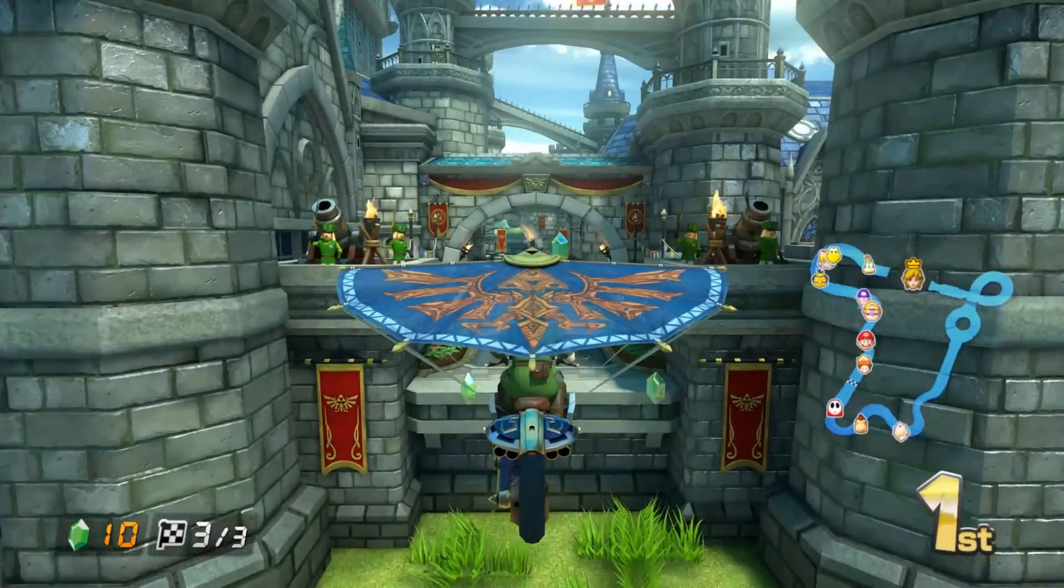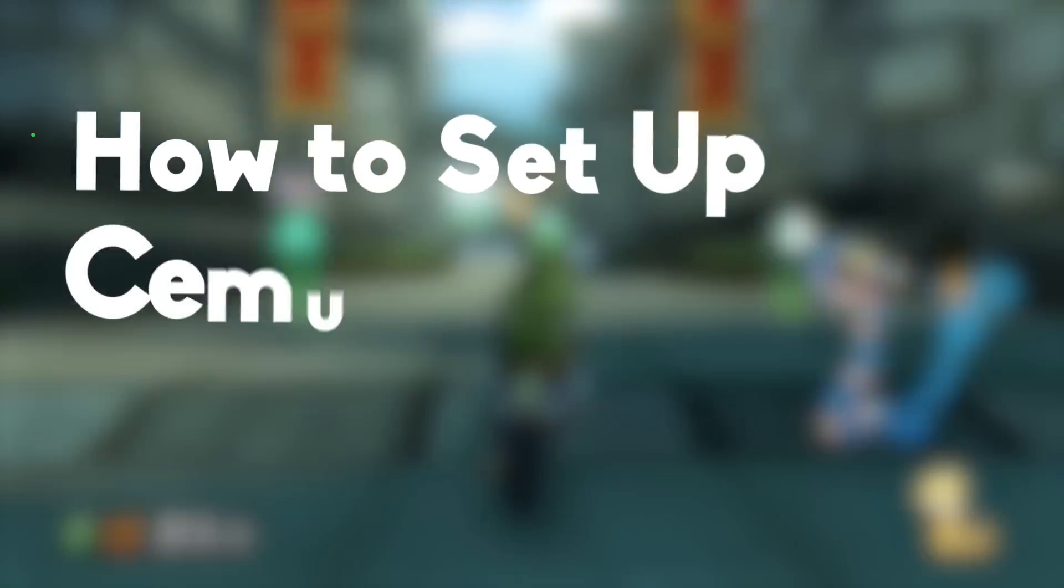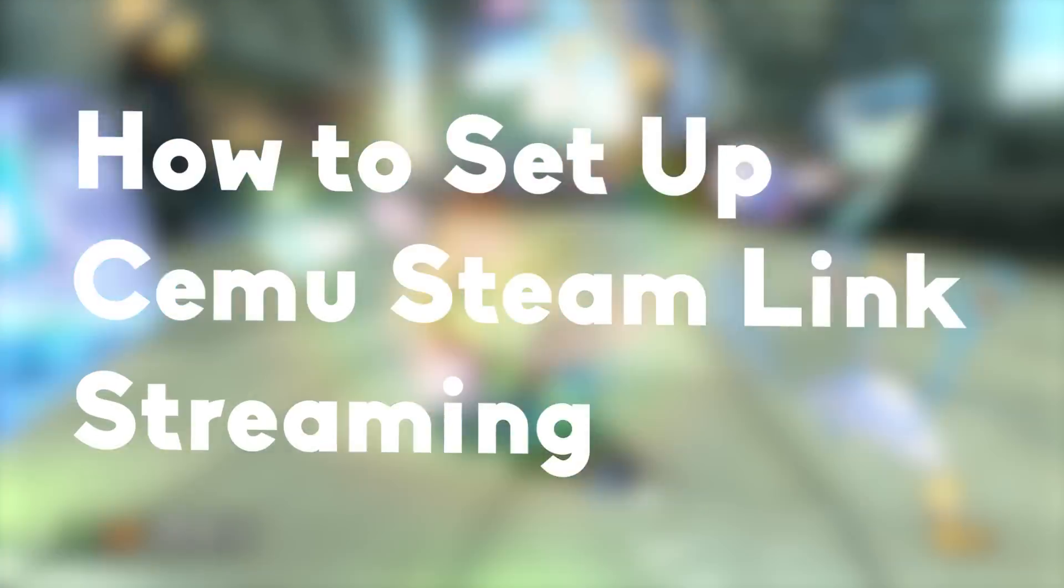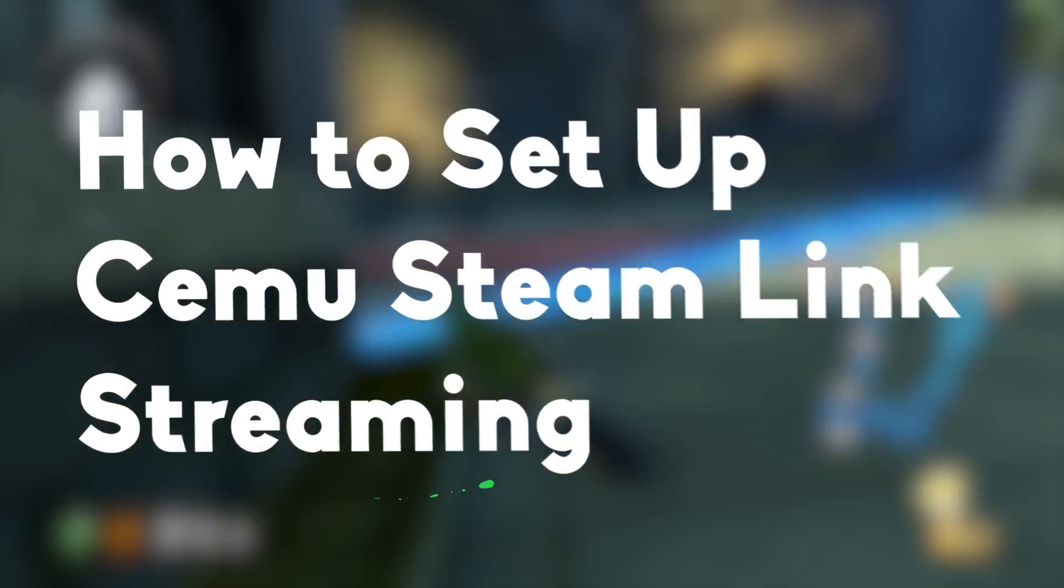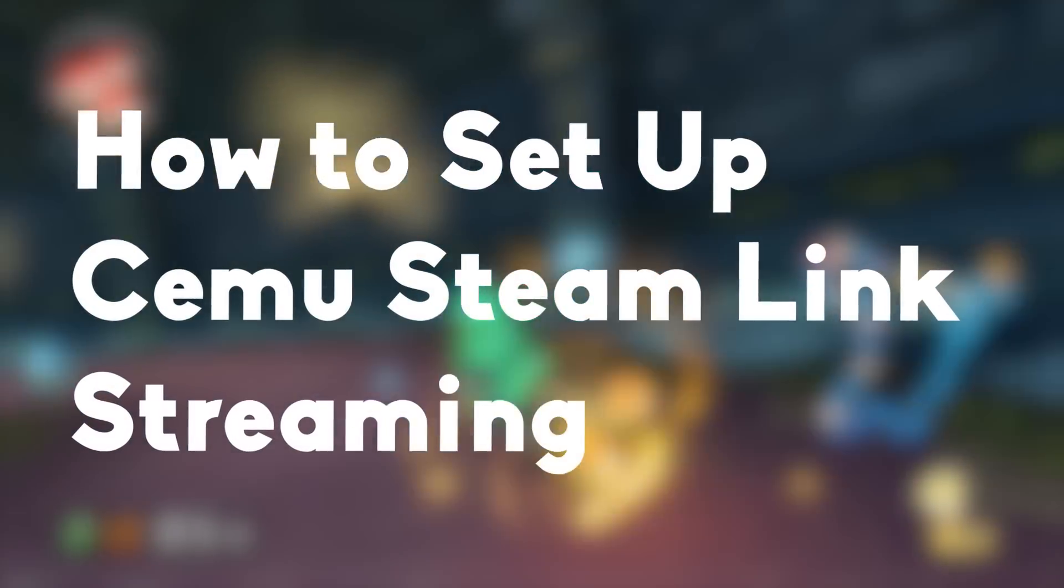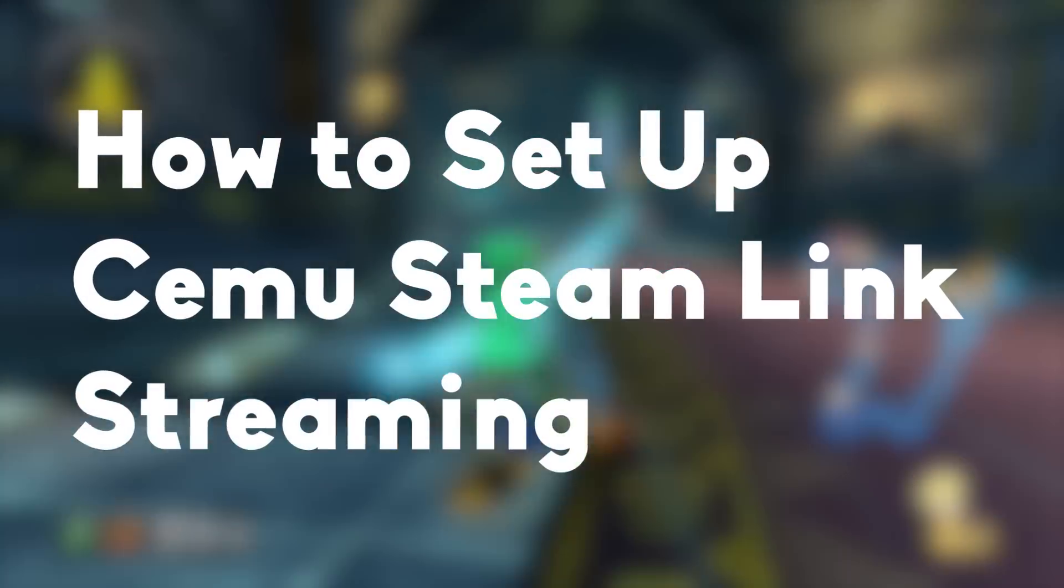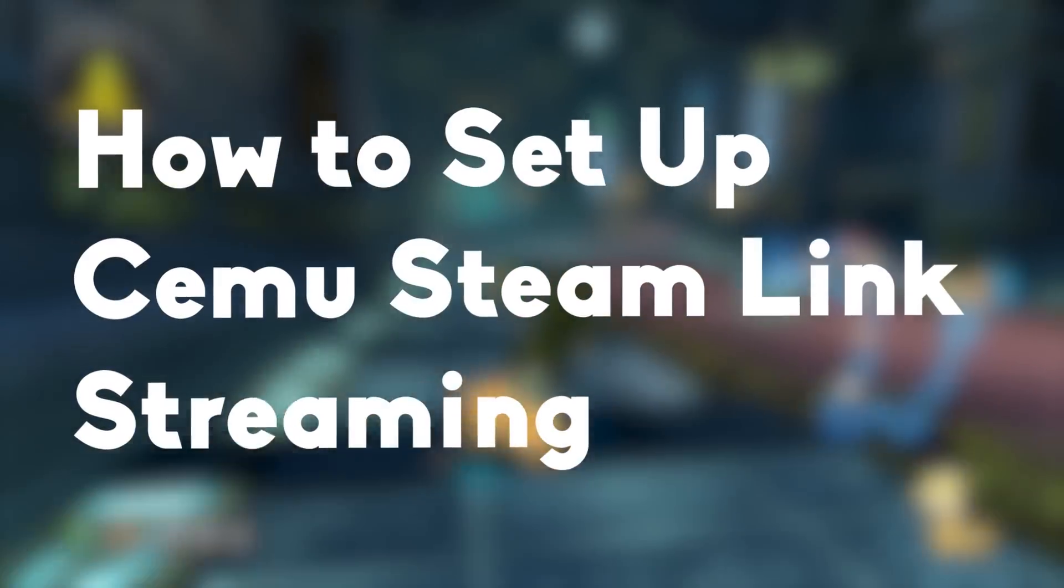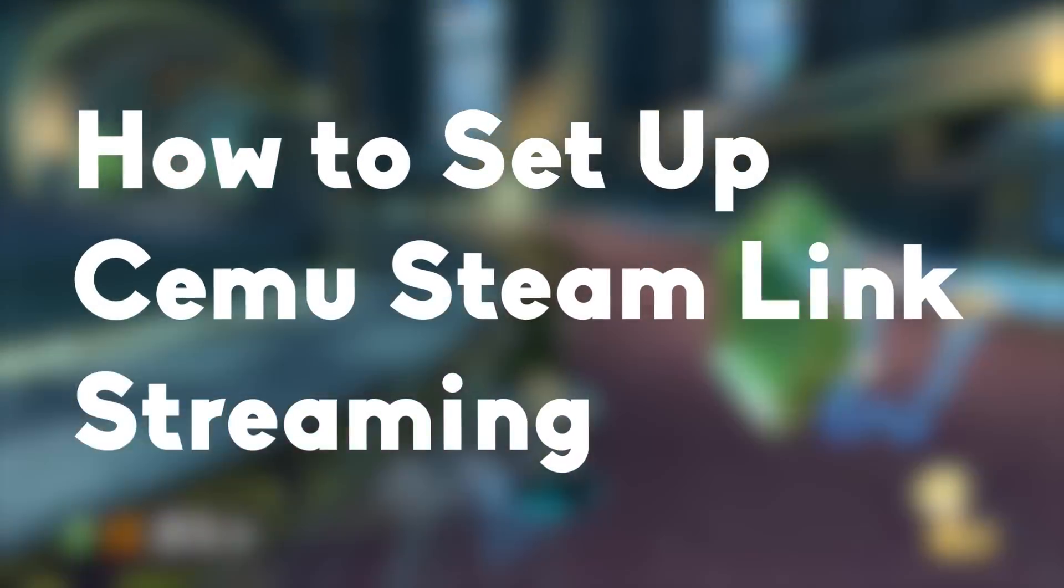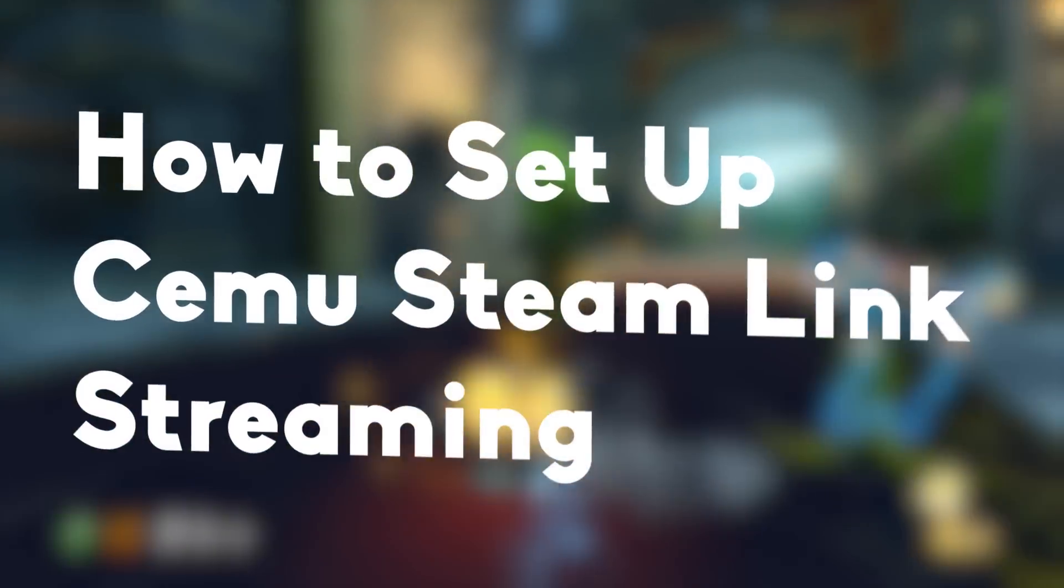Hey guys, how's it going? It's Take a Bite here and today I'm going to be showing you guys how to set up Cemu to stream to the Steam Link so you can finally play Wii U games on any screen in your house. Keep in mind it is far from perfect at the moment, but when it works it is entirely worth it. So without further ado, let's get right into this.